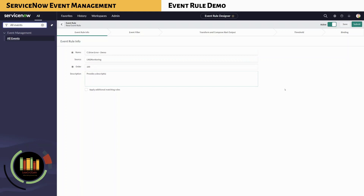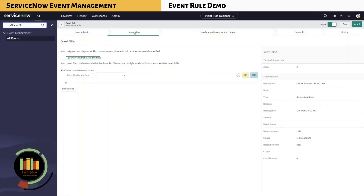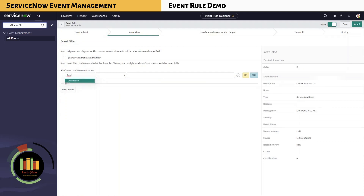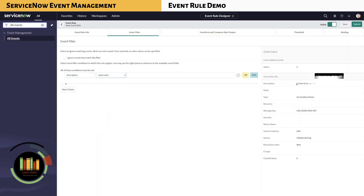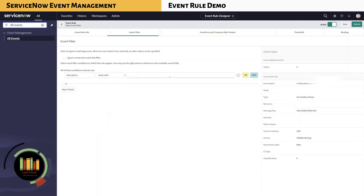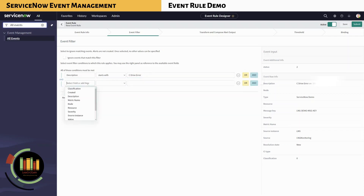Remember, when selected, additional matching rules will also be processed. Within the Event Filter tab, we can define additional filter criteria. Here we are filtering events based on description that starts with 'C drive error'. We are also adding another filter criterion based on source instance LNG.